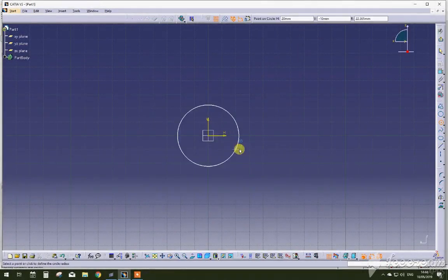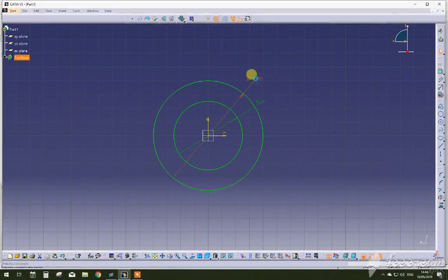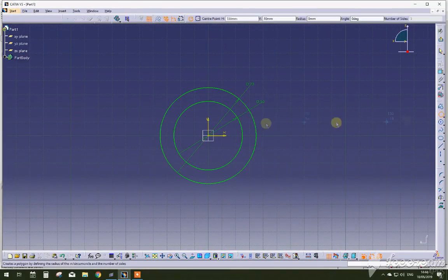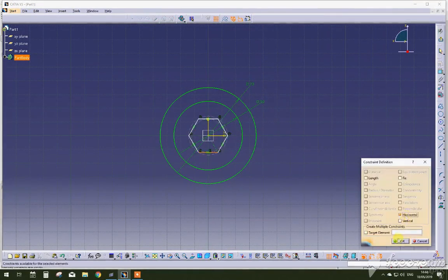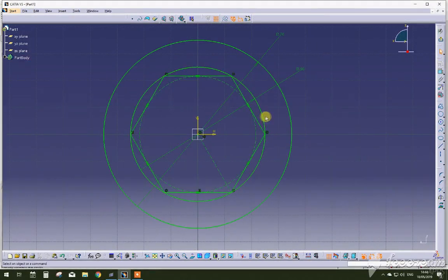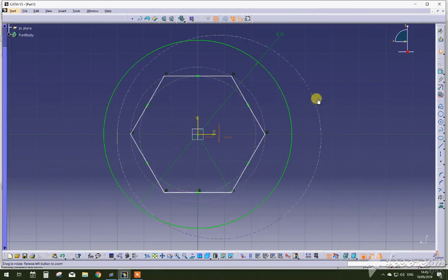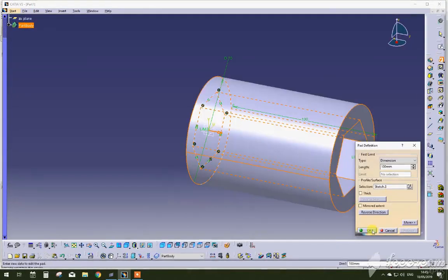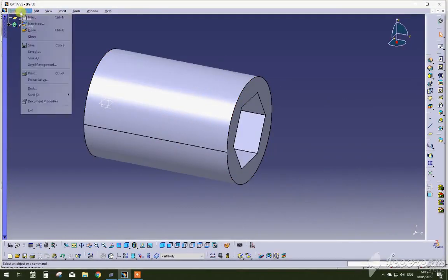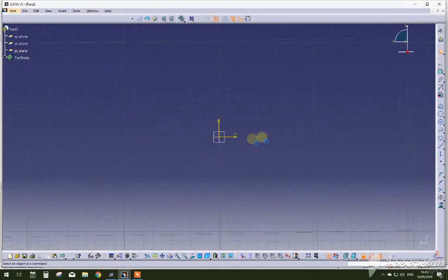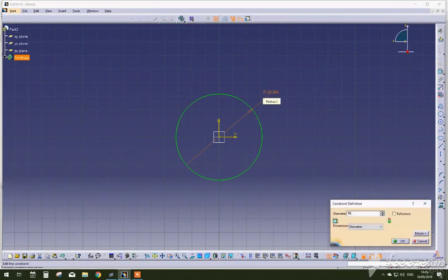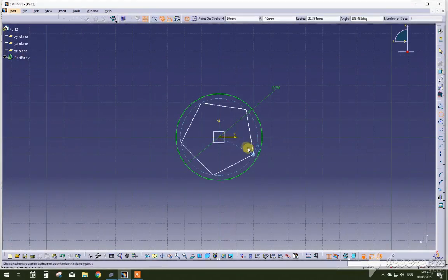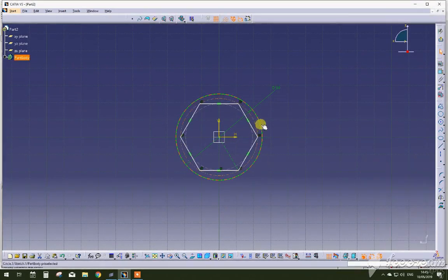The first step is to actually design all the parts that you want to analyze in an assembly. I've done that in 3D modeling software Catia, and the key tip is to actually keep everything really simplistic because it's going to make your life easier when it comes to actually meshing and running the analysis in FEA software.